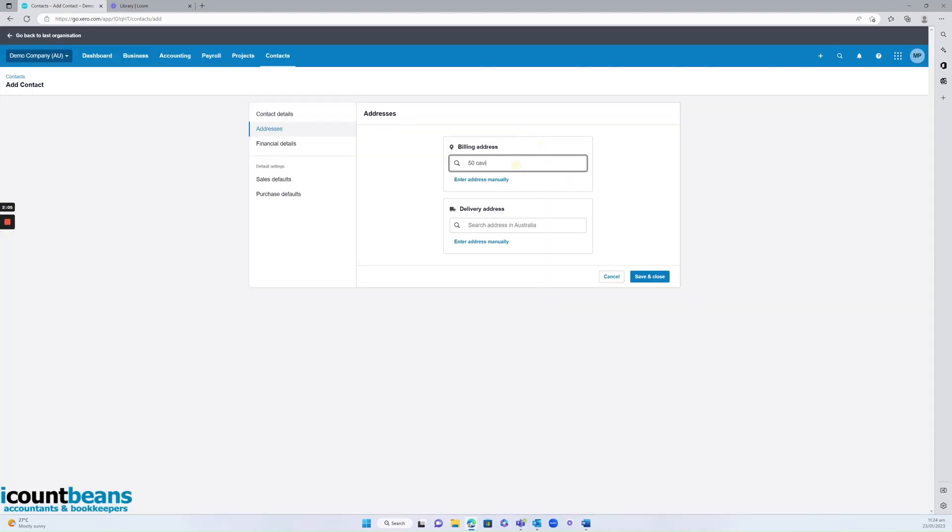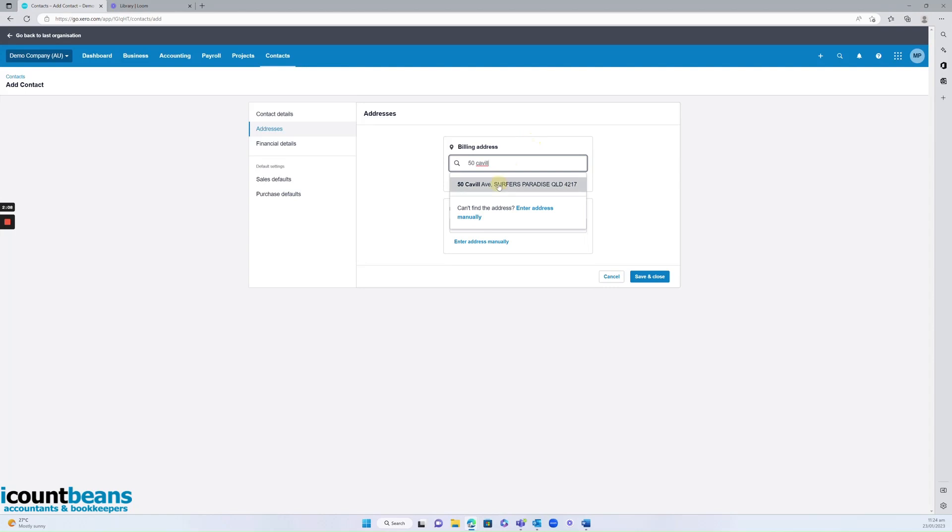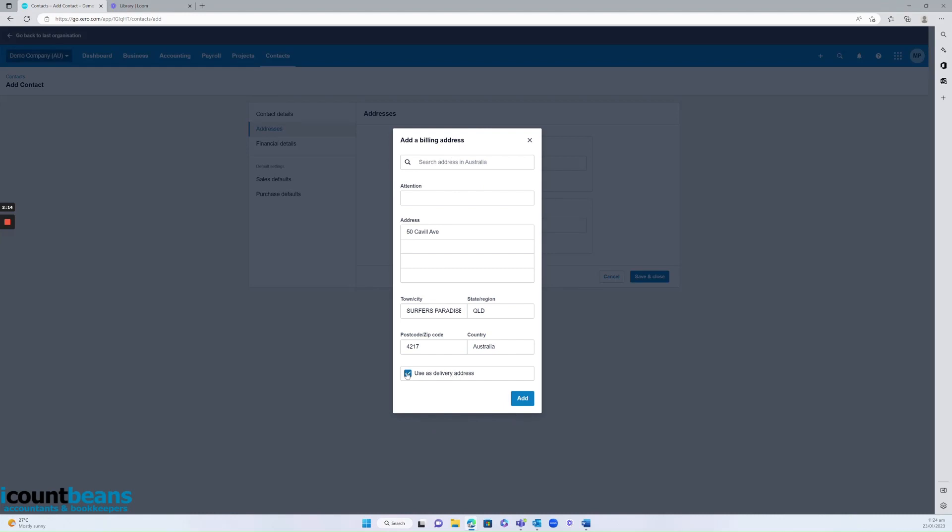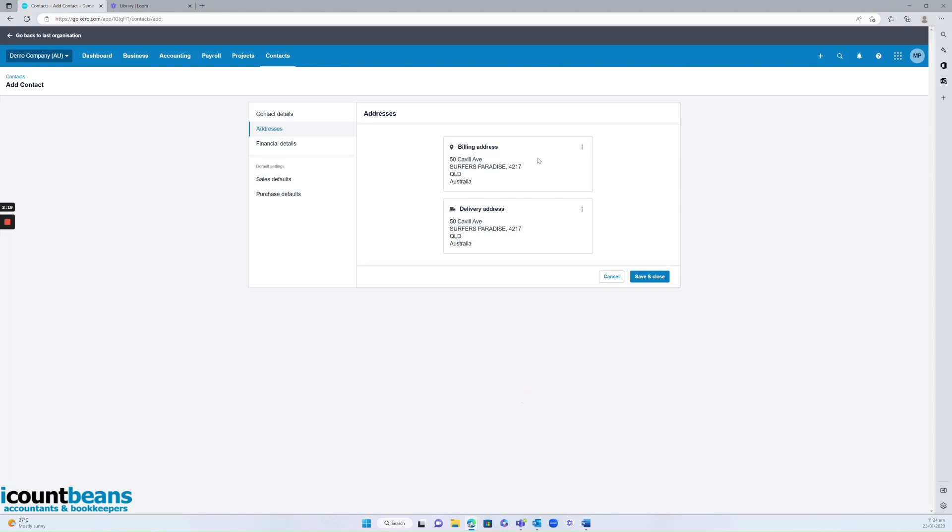But for today, we'll just select this address here. It will prompt me to confirm all those details are correct. If it's the same as the delivery address, keep this ticked otherwise untick it. It will ask for a second address. I'm going to add that.